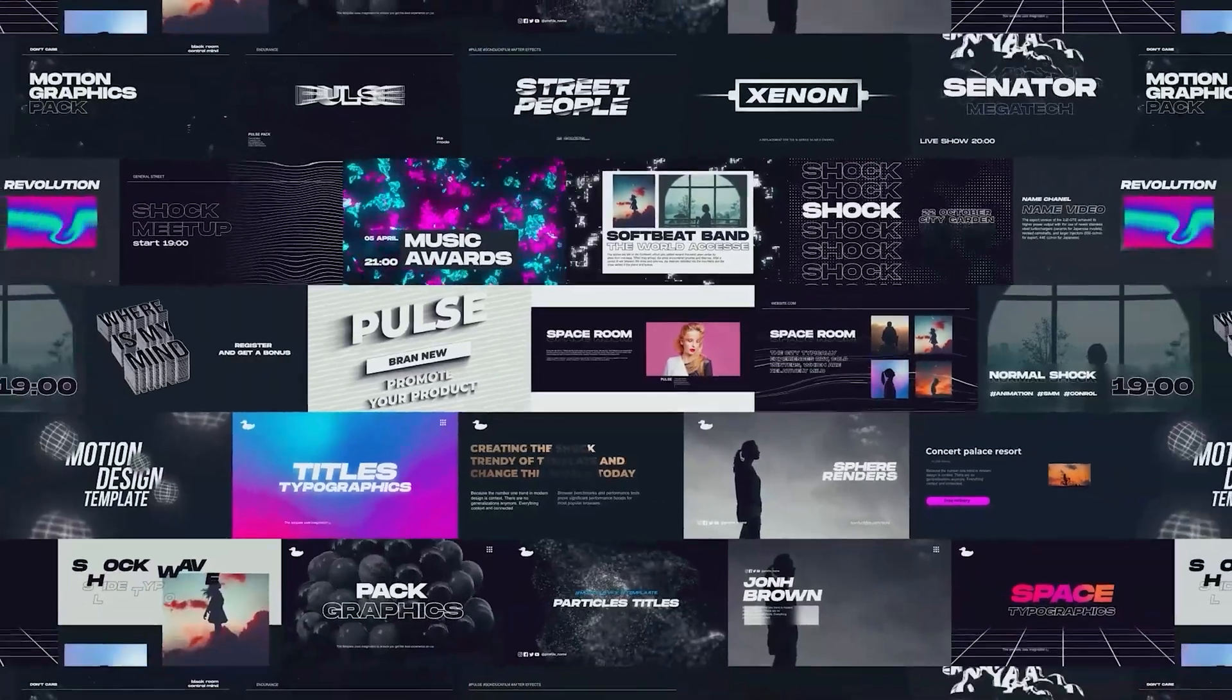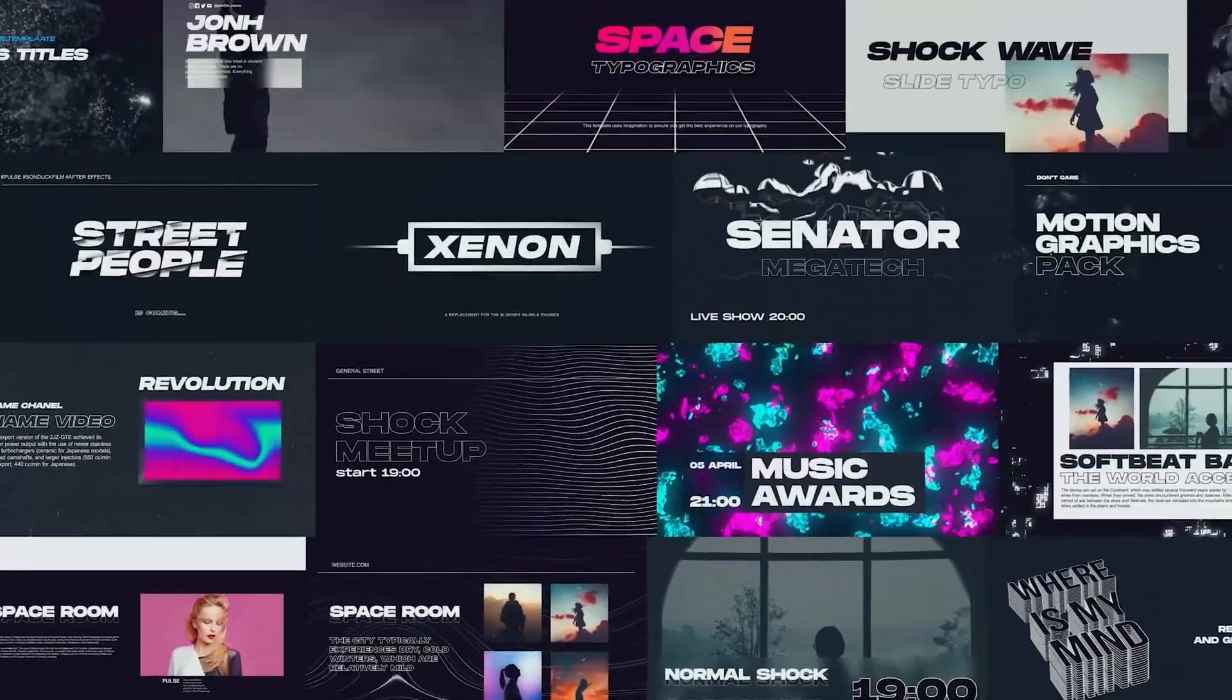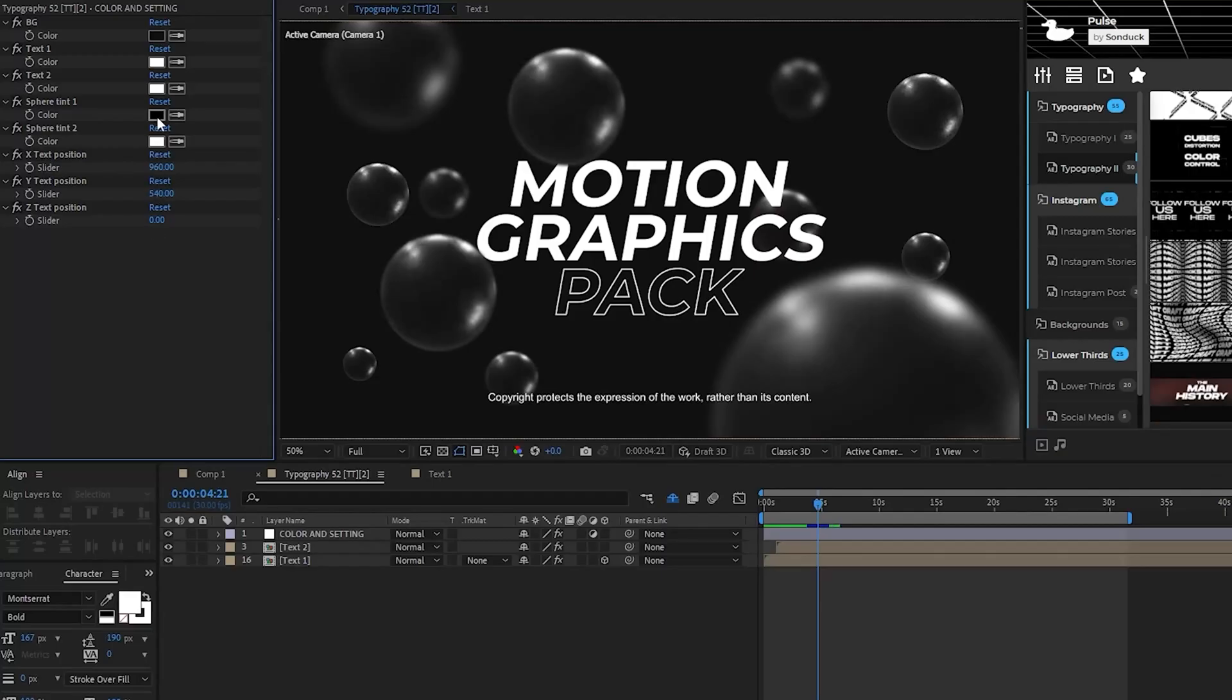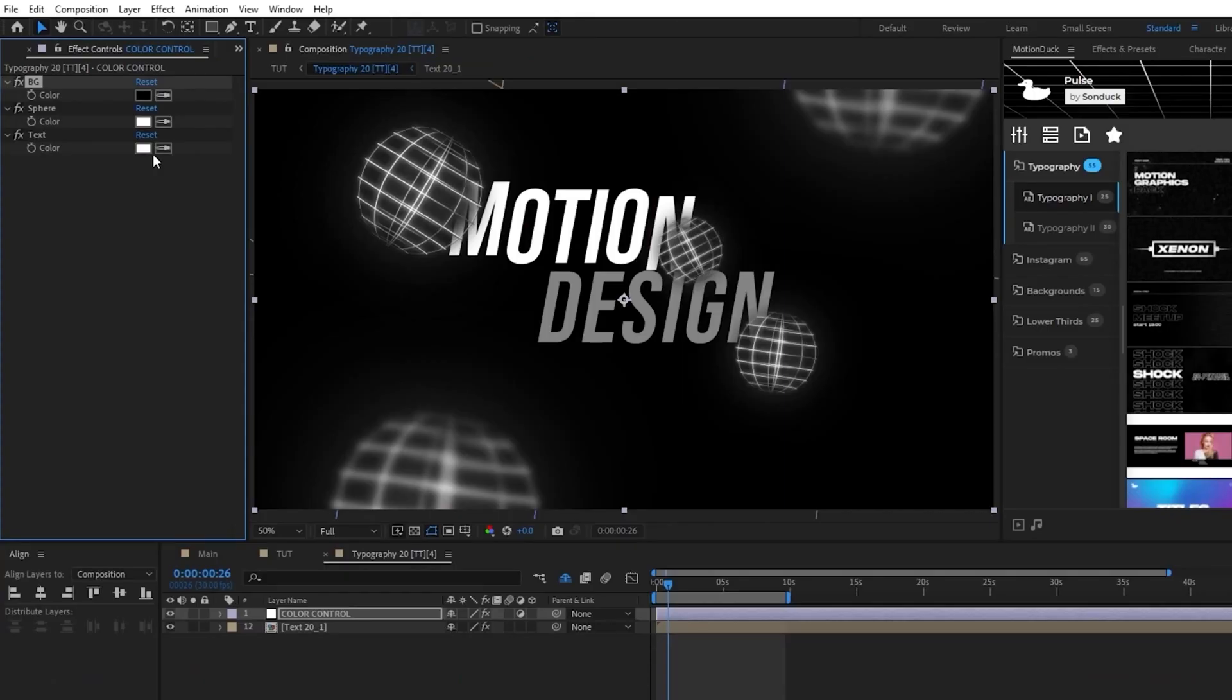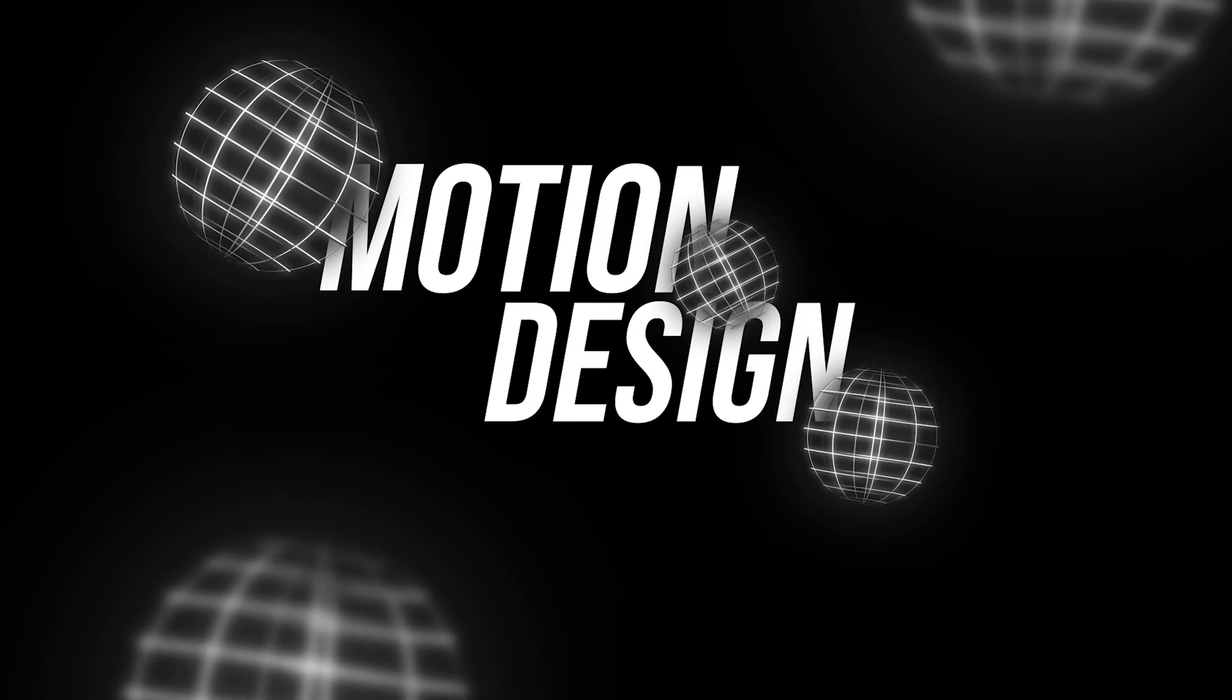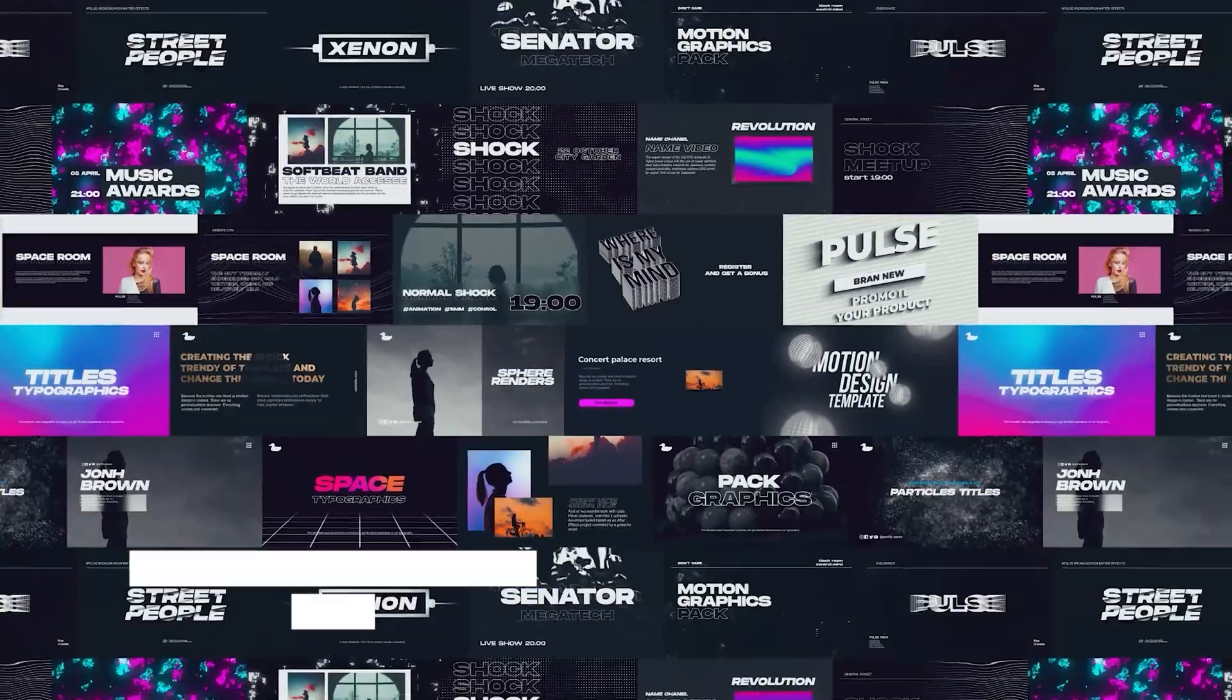Before we move on, as you know, creating motion graphics from scratch takes so much time, and it's just challenging. To help you get work done in under a minute, we have produced over 10,000 templates for After Effects and Premiere Pro. For example, in our Pulse Pack, you can preview these really cool templates and then apply them to your project. From there, you can change the settings to your needs, and bam, another project complete. To see all of our templates and start saving time right now, be sure to check our links below.